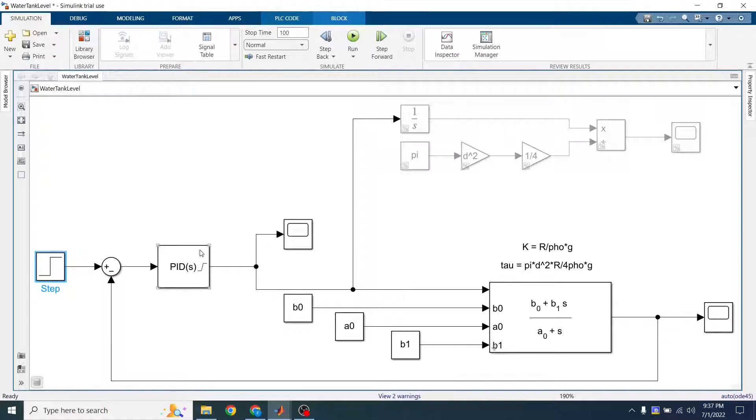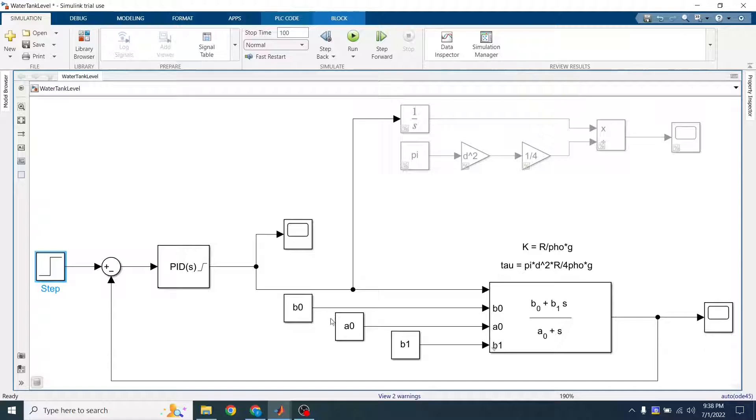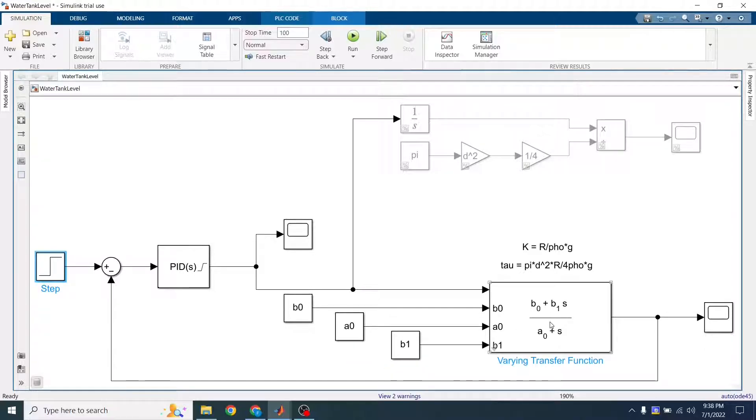This is going to go through a PID. I use the PID tuner to come up with this. Then I have my transfer function here that is getting B0, A0, and B1 from the workspace. And finally, I'm scoping the result.